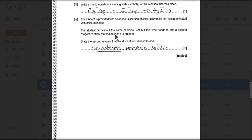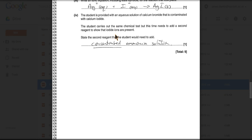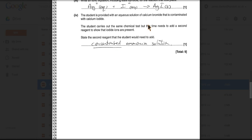So what else could you add to prove that there was iodide ions in there? Well, you'd need to add concentrated ammonia solution. So concentrated ammonia will dissolve the silver bromide, but it won't dissolve the silver iodide. So you'd still see a yellow precipitate in that tube.